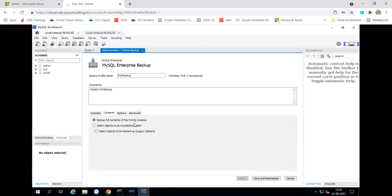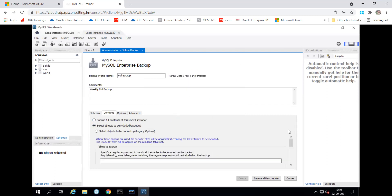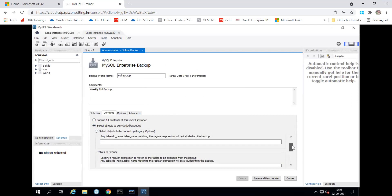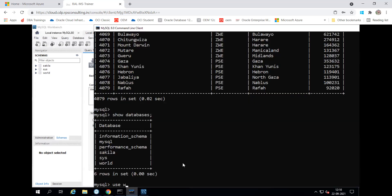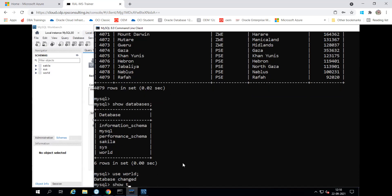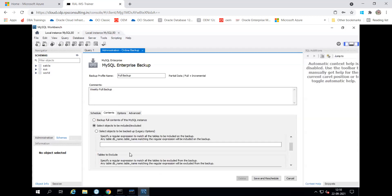If you can see, we have multiple databases. So you can able to take the backup of the entire instance, or you can take the backup of a specific one. Backup full content of MySQL instance — yes. If you want to take the backup of a specific object, you can see 'Select objects to be included,' and it will give you a partial backup warning. You have to choose and give that part — like world.city. So I can take the city table backup by specifying world.city. You can specify a regular expression match: database_name.table_name which you want to back up. But since I am taking the full backup for the entire instance, I have put the first option.